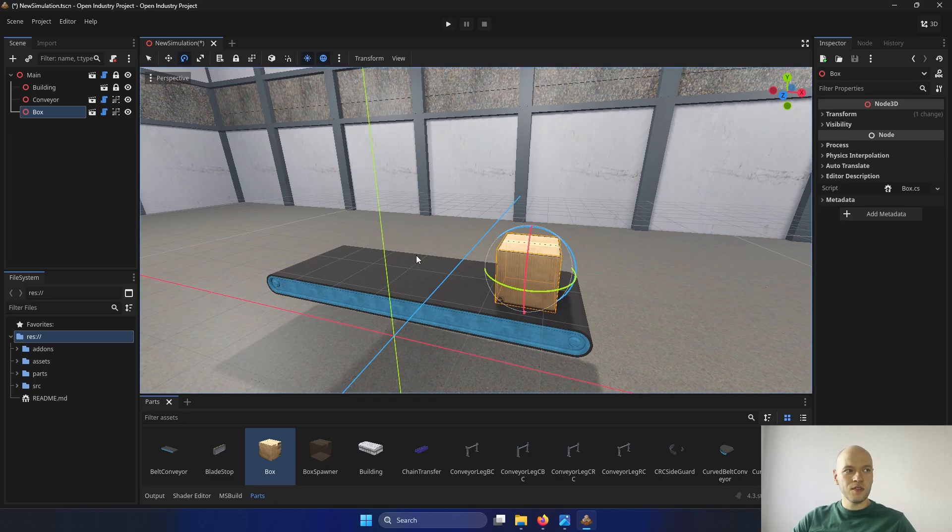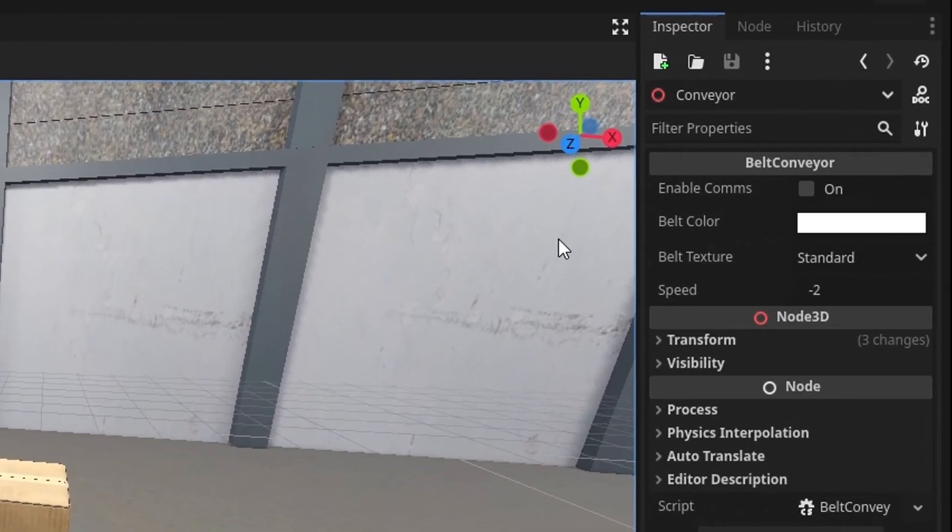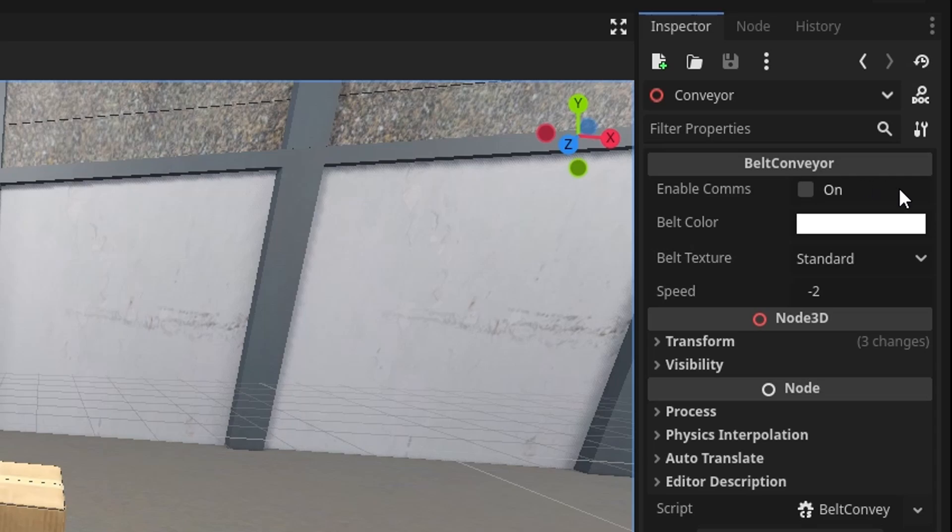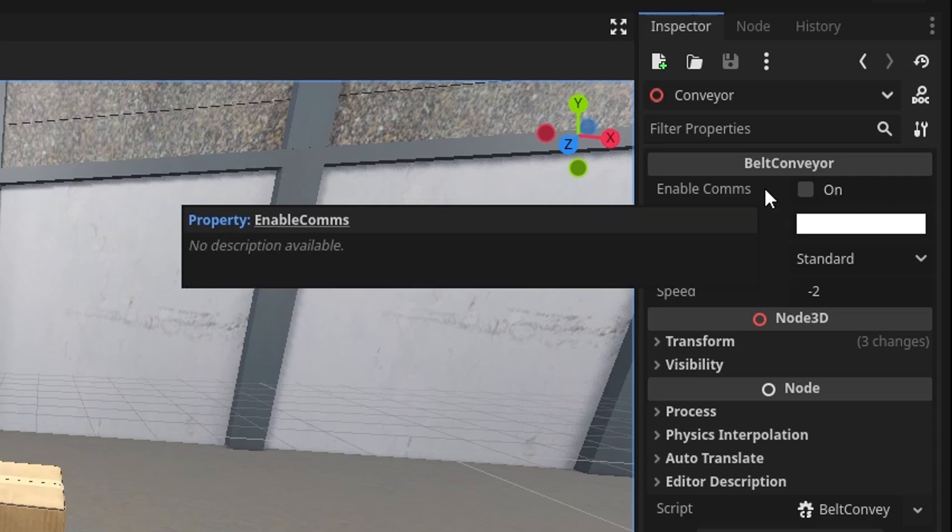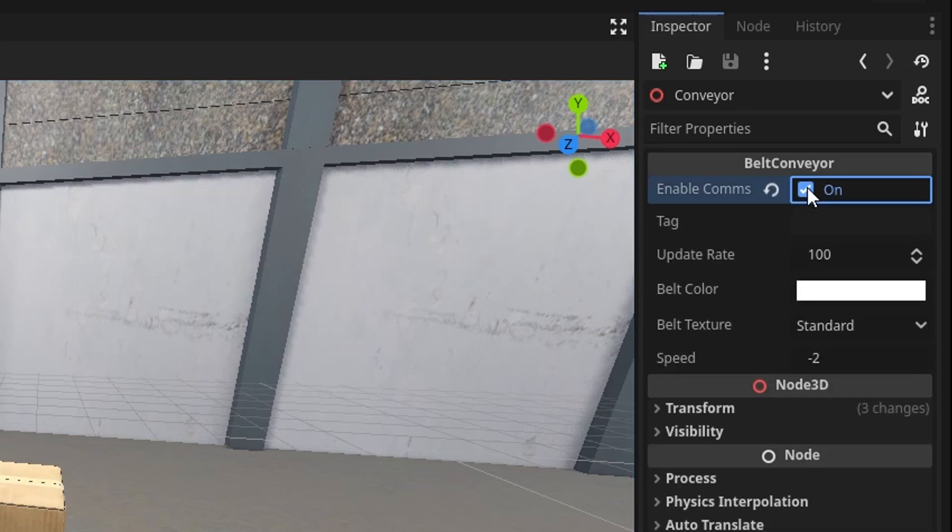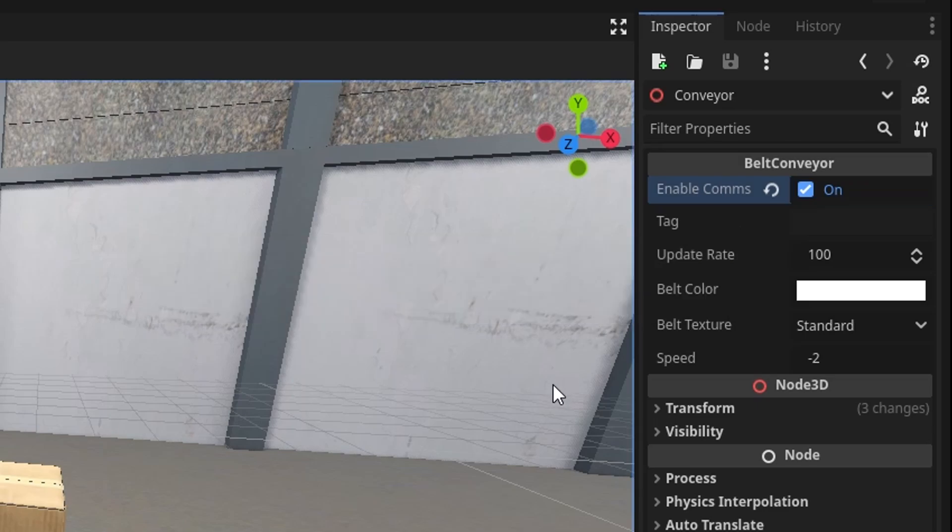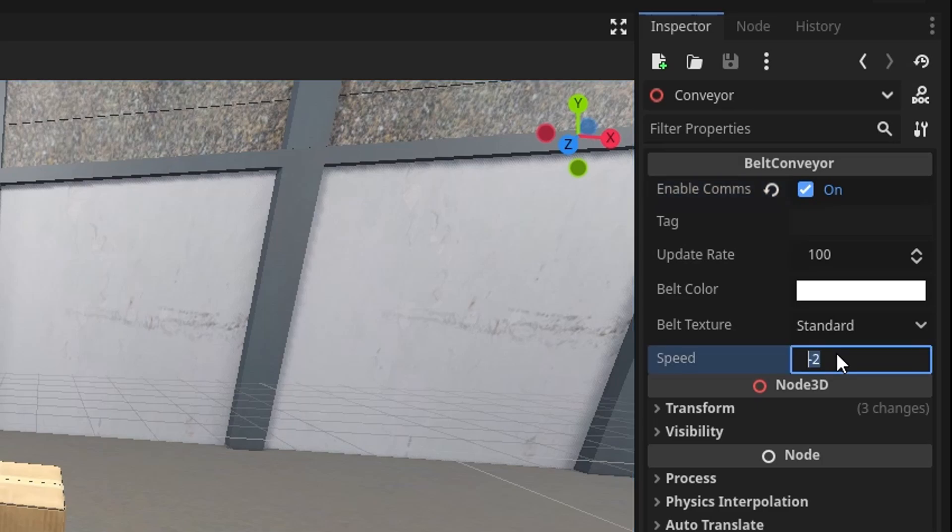When we select the conveyor, on the right hand side, we can see some options. The first one is enable comps, which means that it enables the external communication. And then next, we can see that there is a new tab called tag, where we can connect the tag that is going to control the speed of it.